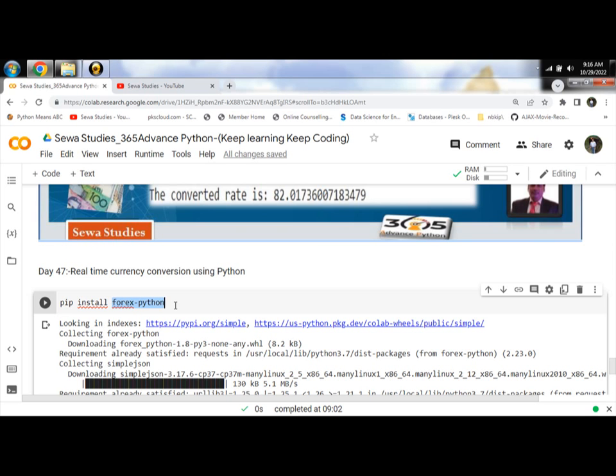It has different functions which take the currency codes you want to convert from and to, and then return the current value.